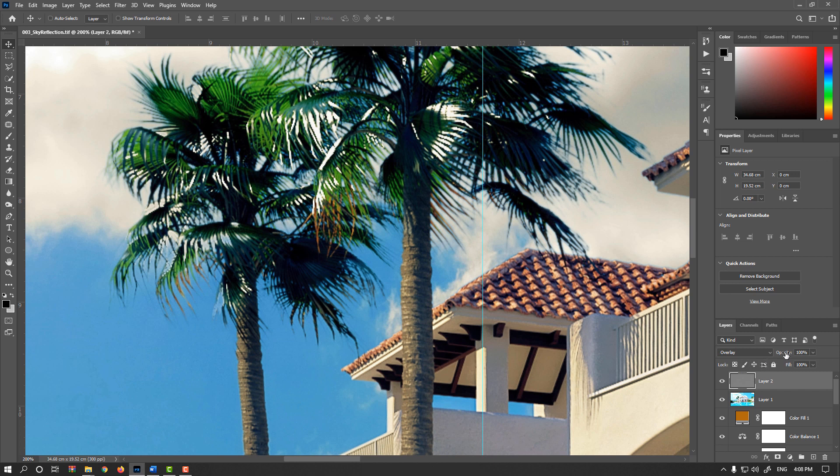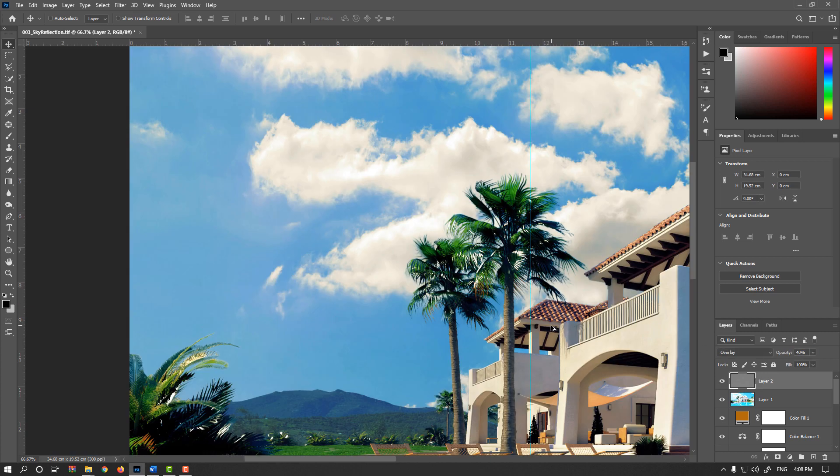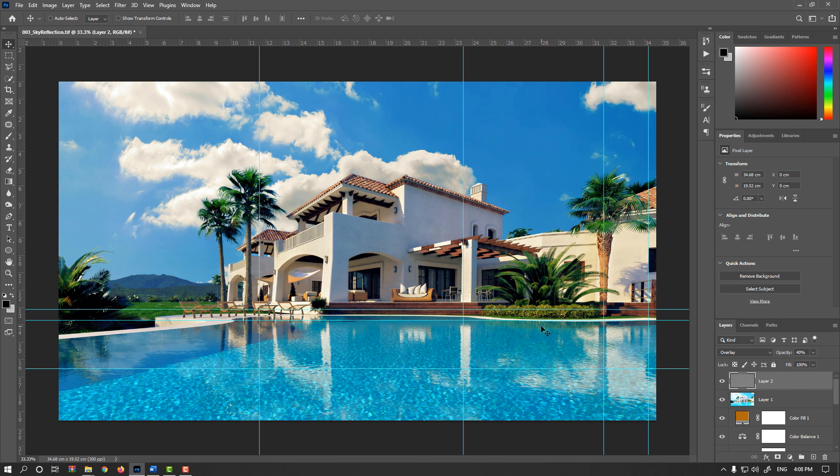And of course, I could decrease Opacity value to not be so sharp. Maybe something about 40% is enough.